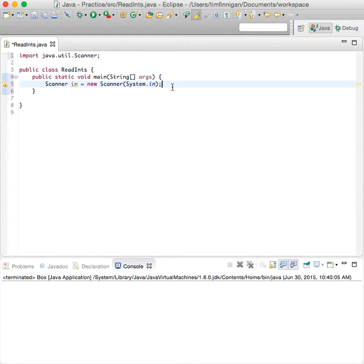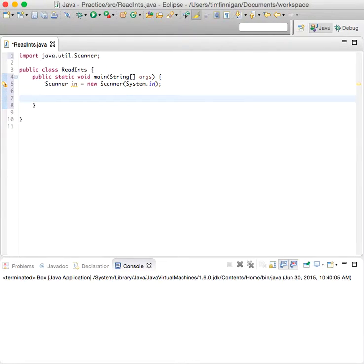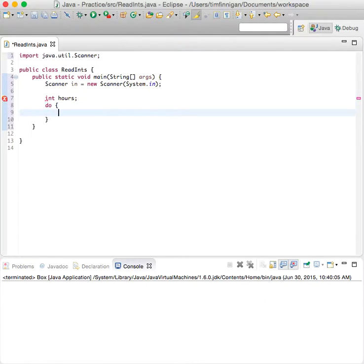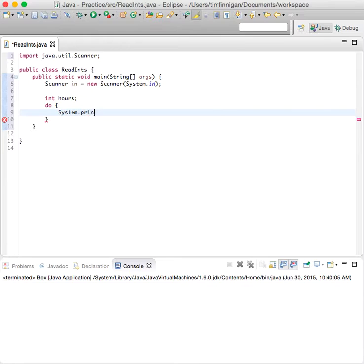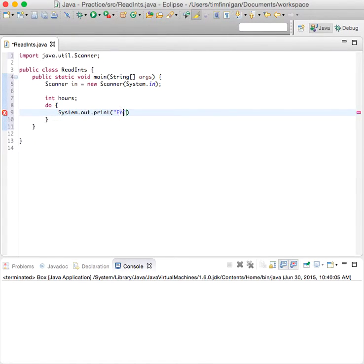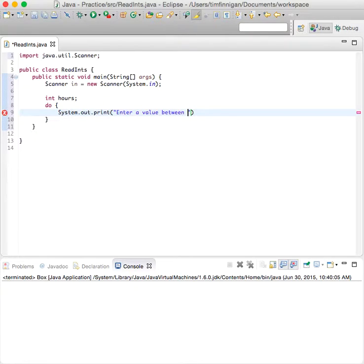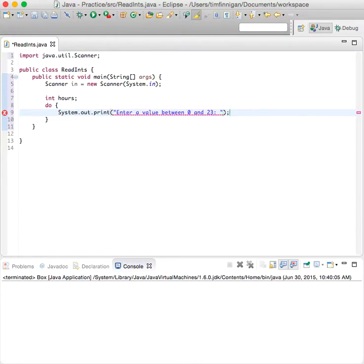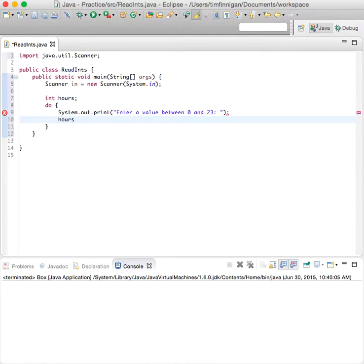So just as an example, I'll do int hours to system.out.print, enter a value between 0 and 23. And then hours equals in.nextInt.